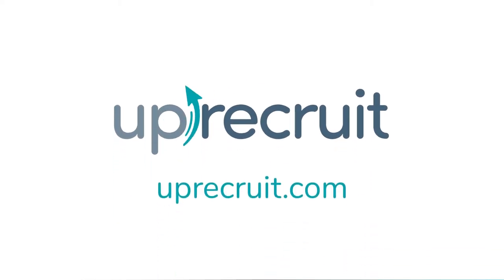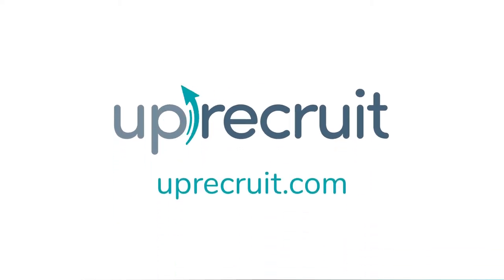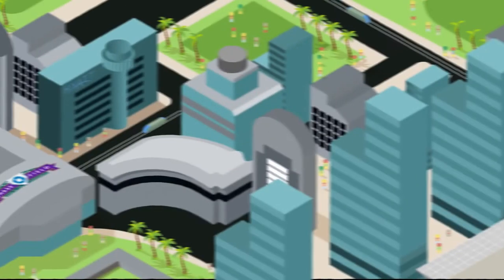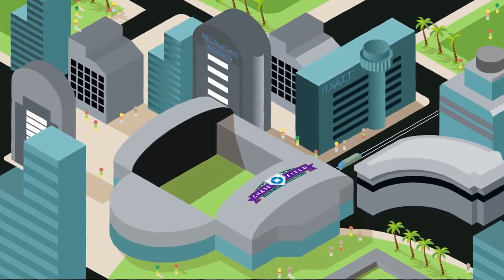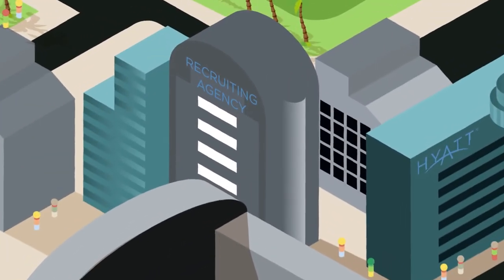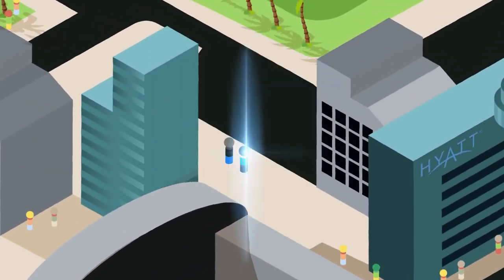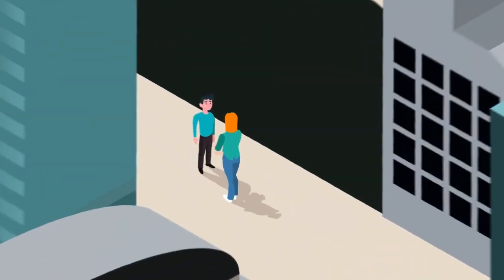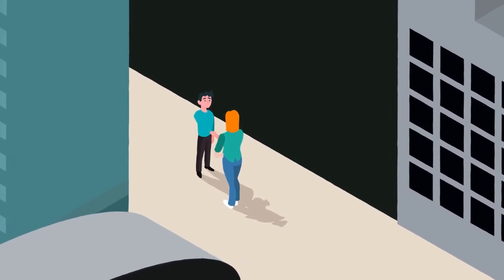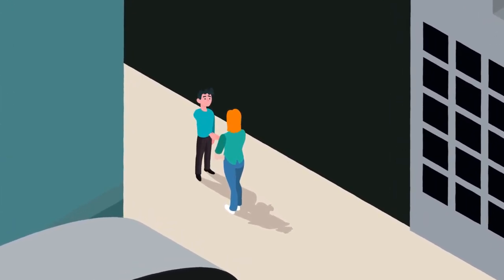That's why we built UpRecruit. UpRecruit uses technology to streamline the recruiting process and leverages AI to directly match tech talent and tech employers, removing middlemen from the process.